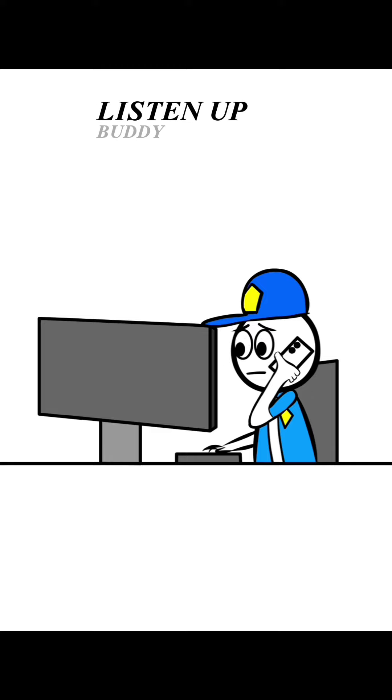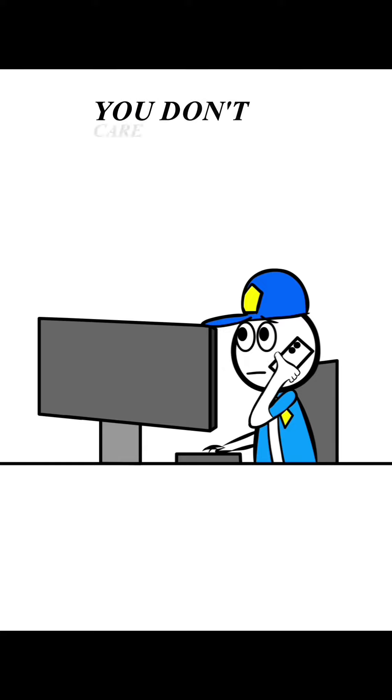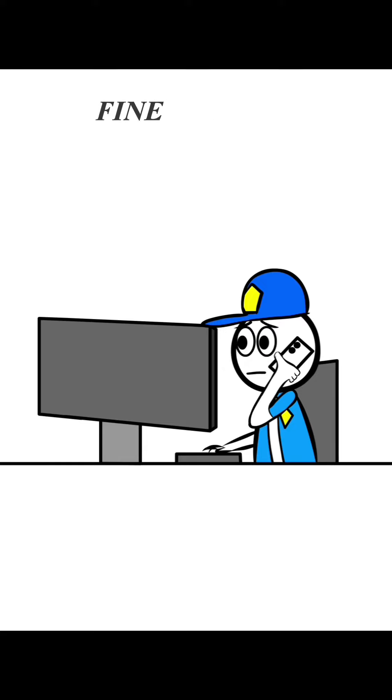All right, listen up buddy. I'm butt-ass naked, you really want to do this right now? I don't care, just come out. You don't care, motherfucker? That's weird, bro. Fine.